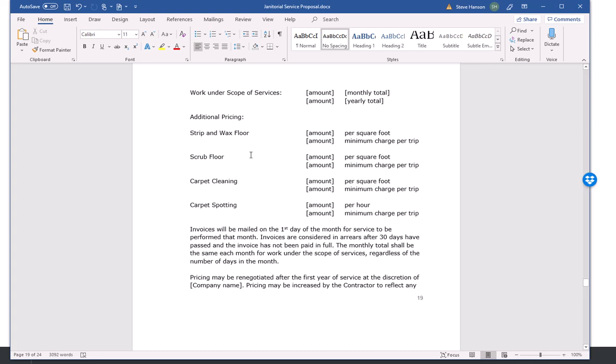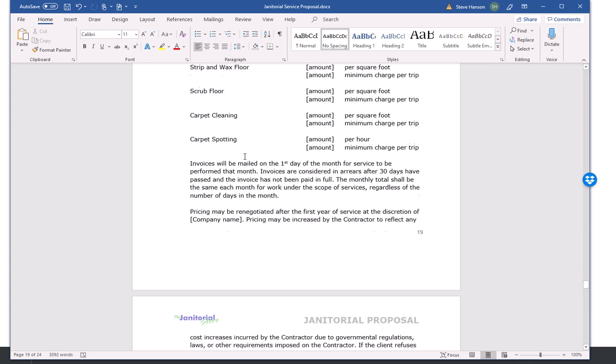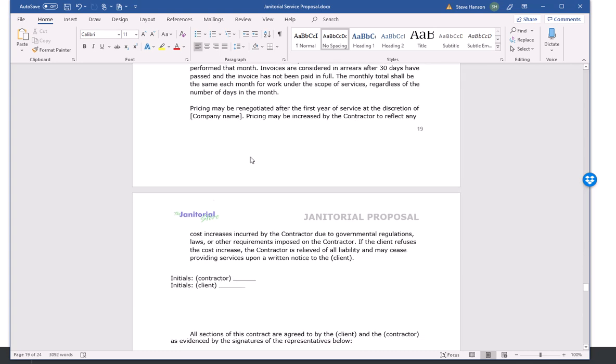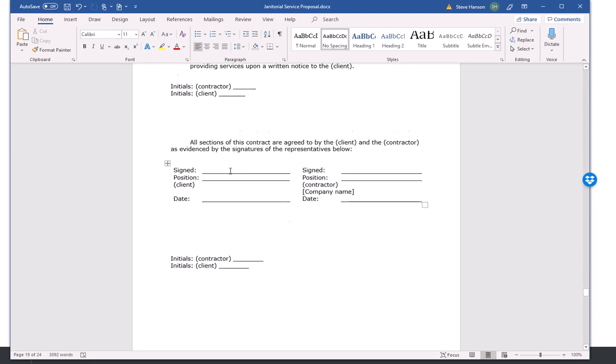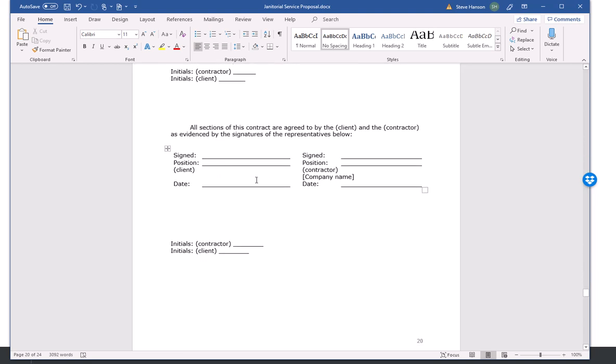Then you initial it, knowing that they agree with what you've got stated there. And then you got the actual signature lines here, again with some initials.